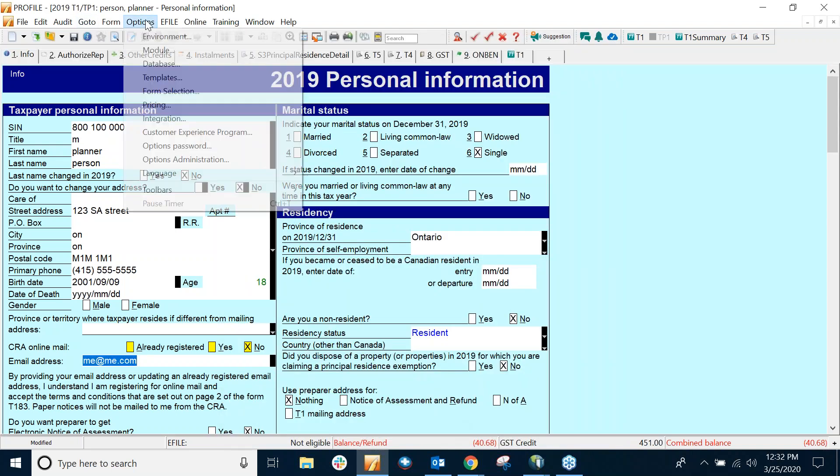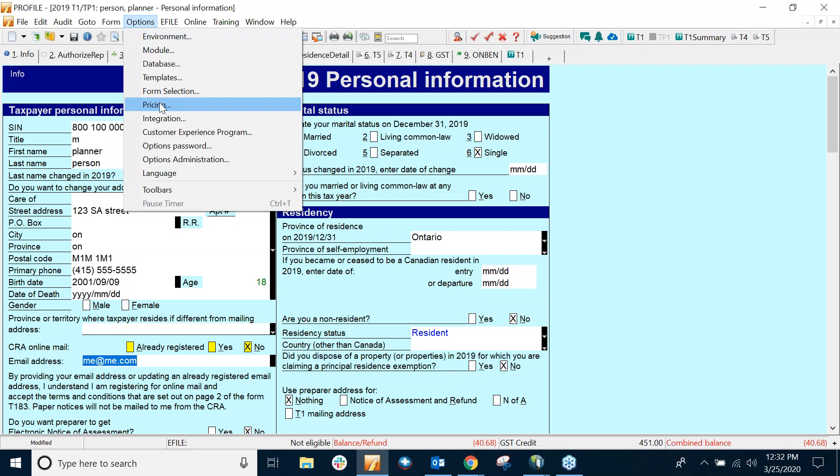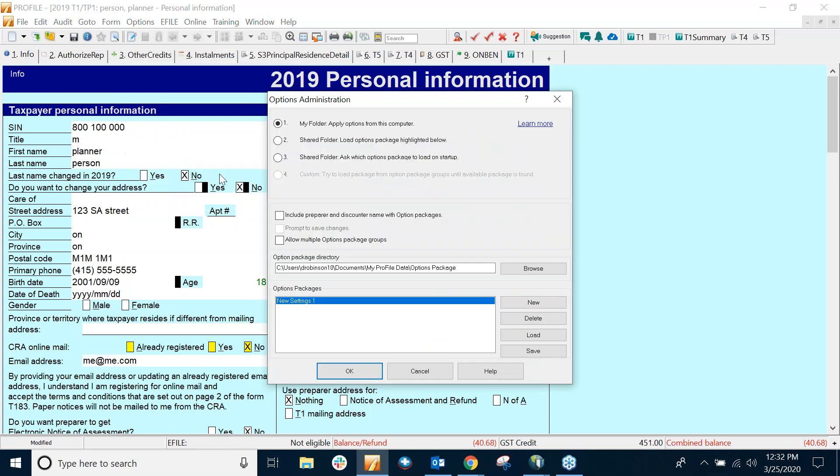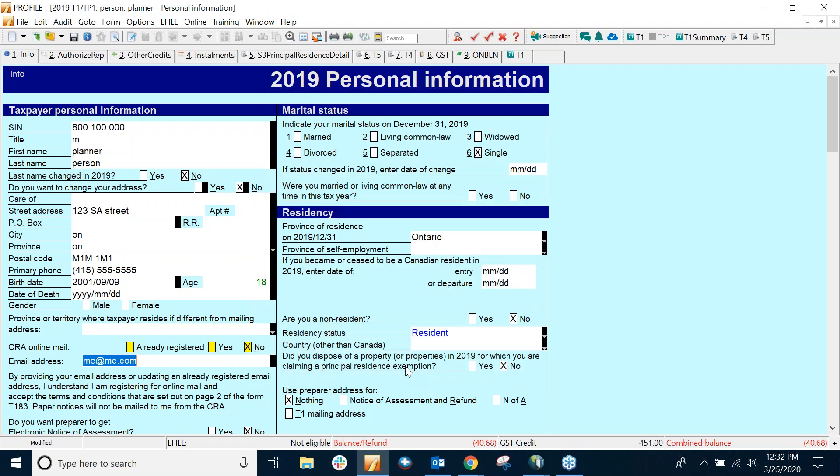I can go to Options, Administration. If I have an Options package, I can save it, but I don't, so I can just cancel out of this. So now I've set up the password protection in Profile. I can create a T-183 to send to a client.